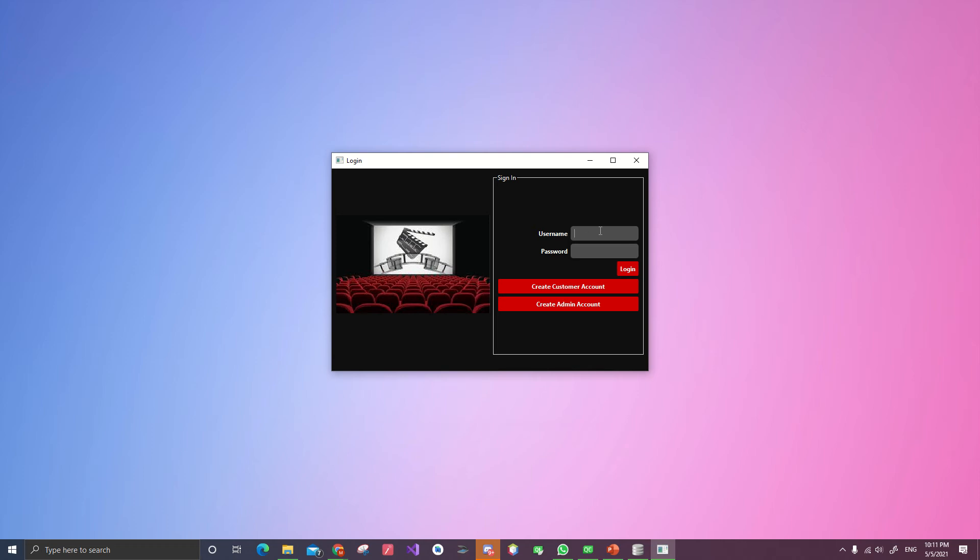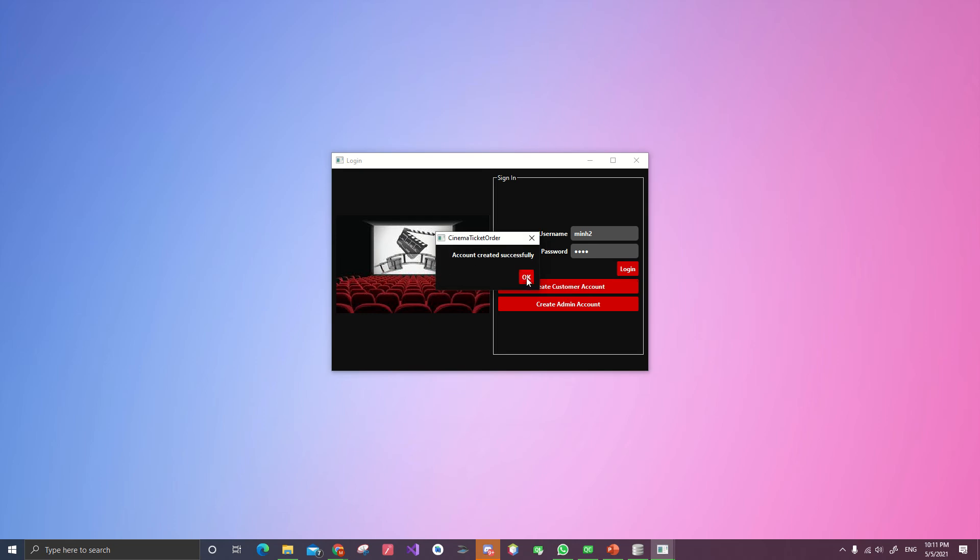Let's create an account for a customer. Let's do Min number 2. The password is one two three four. Create customer account. Account created successfully.